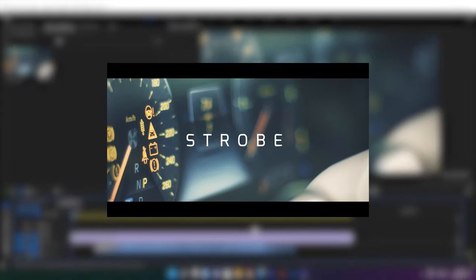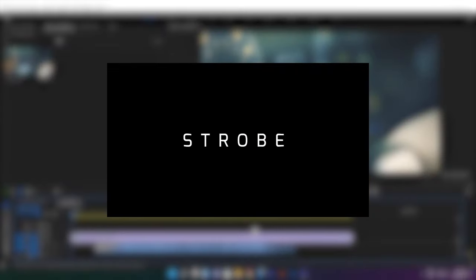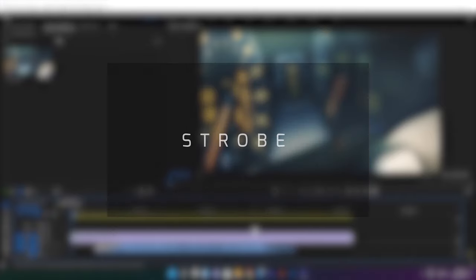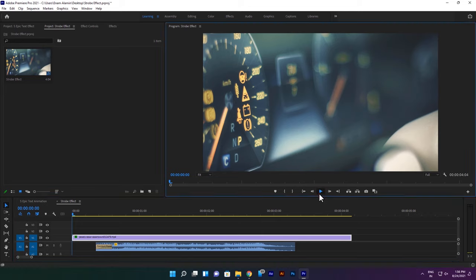Now let's see how to do the strobe effect. It's pretty easy to do but very effective, and you can do it with any video editor. First you need high bass music or a sound effect — then import it to the timeline. I'm using this one.